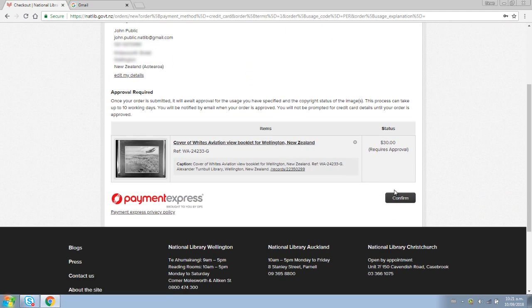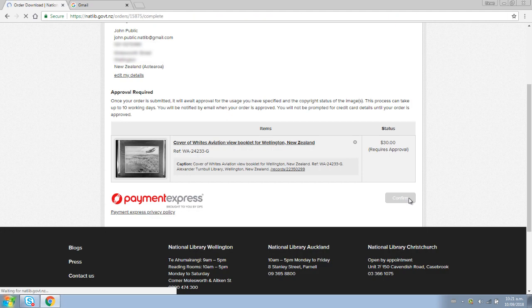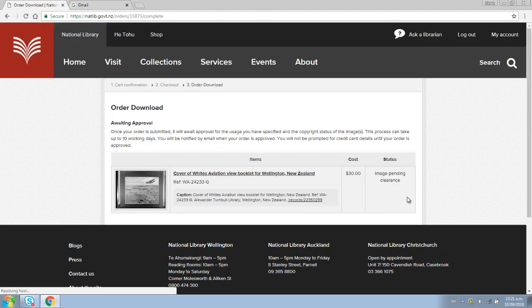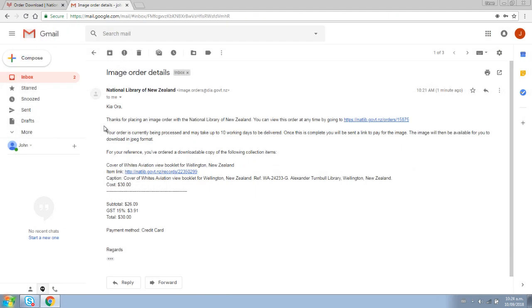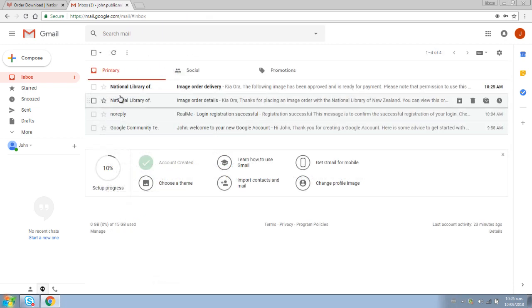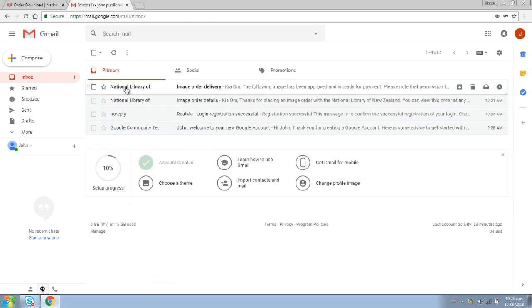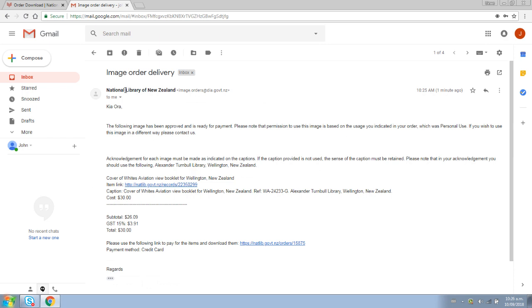Before clicking confirm to submit your order, you will then receive an automated email confirming that the library has received your order. If you have ordered a free image, this is now able to be downloaded. All other orders will be processed by library staff. This can take up to 10 working days and we will be in touch if we need any further information. Once your order has been approved, you will receive another email.